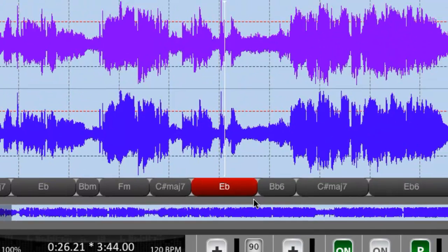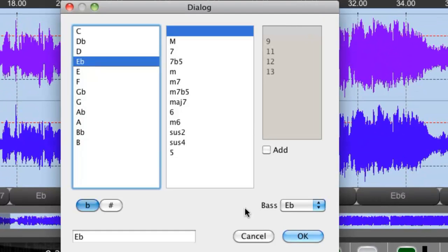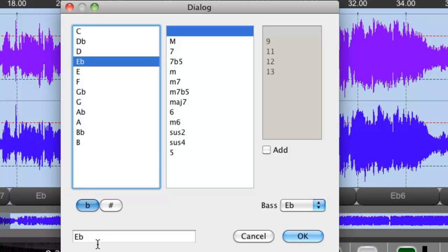If we do edit, you will see that you've got the ability then to change the chord selection. In this particular case, it's E flat. If you thought it was something other than E flat, you could select that and make a change.